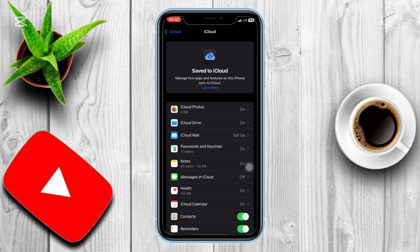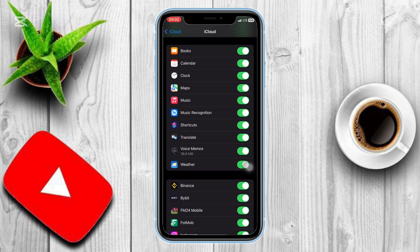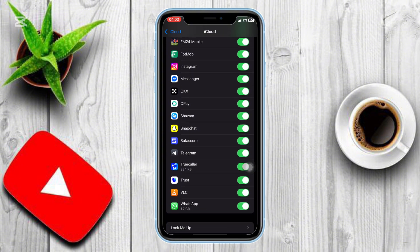That's it. Your deleted messages should now be recovered. If this helped, hit the subscribe button down below. It really helps me out, and I'll catch you in the next one.